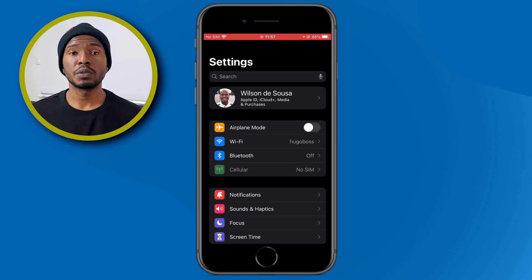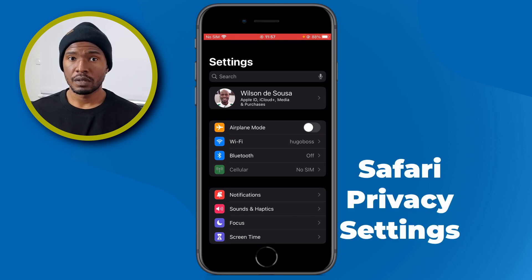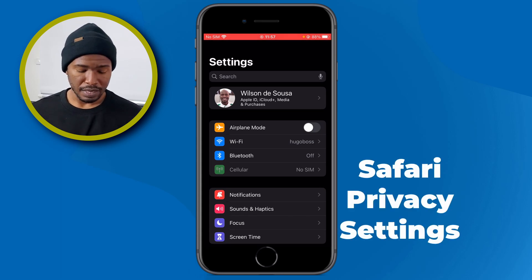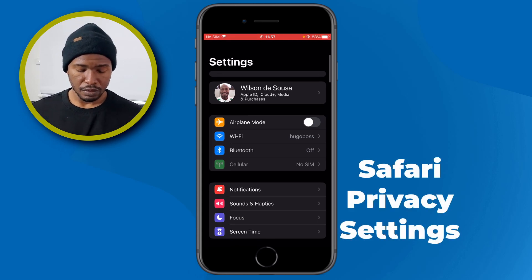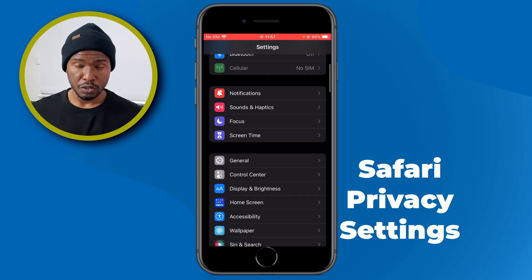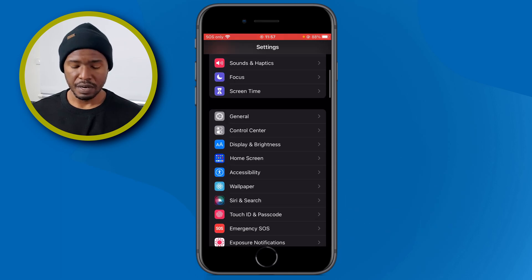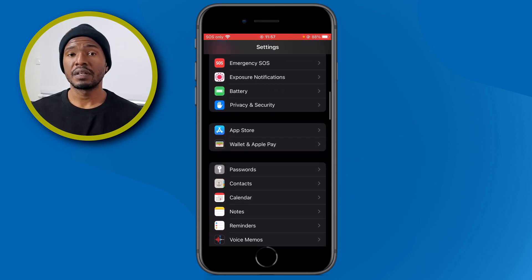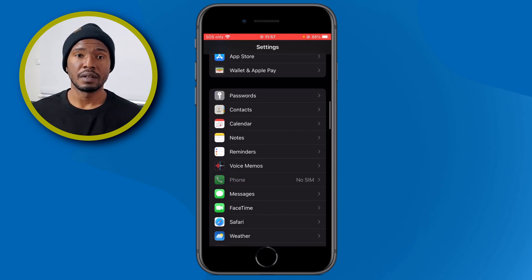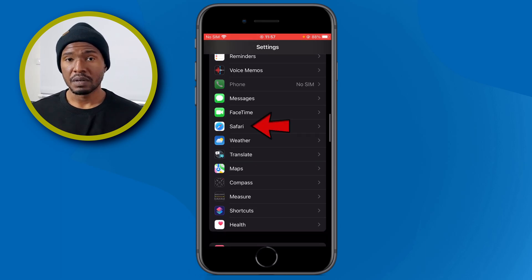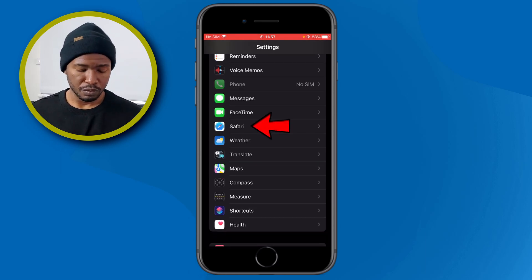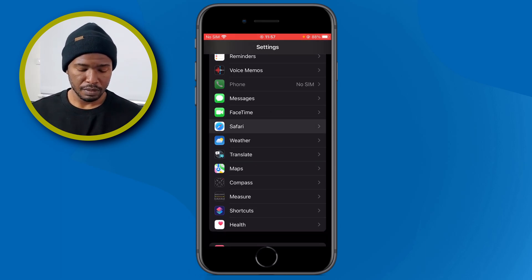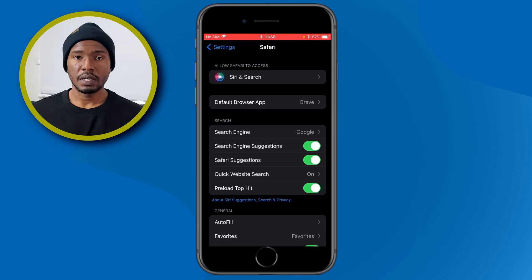In this video, we will do this for the Safari browser. So inside Settings, scroll down until you find Safari — it is under the Apps section. Mine is right here, so I'm going to tap there to open it.